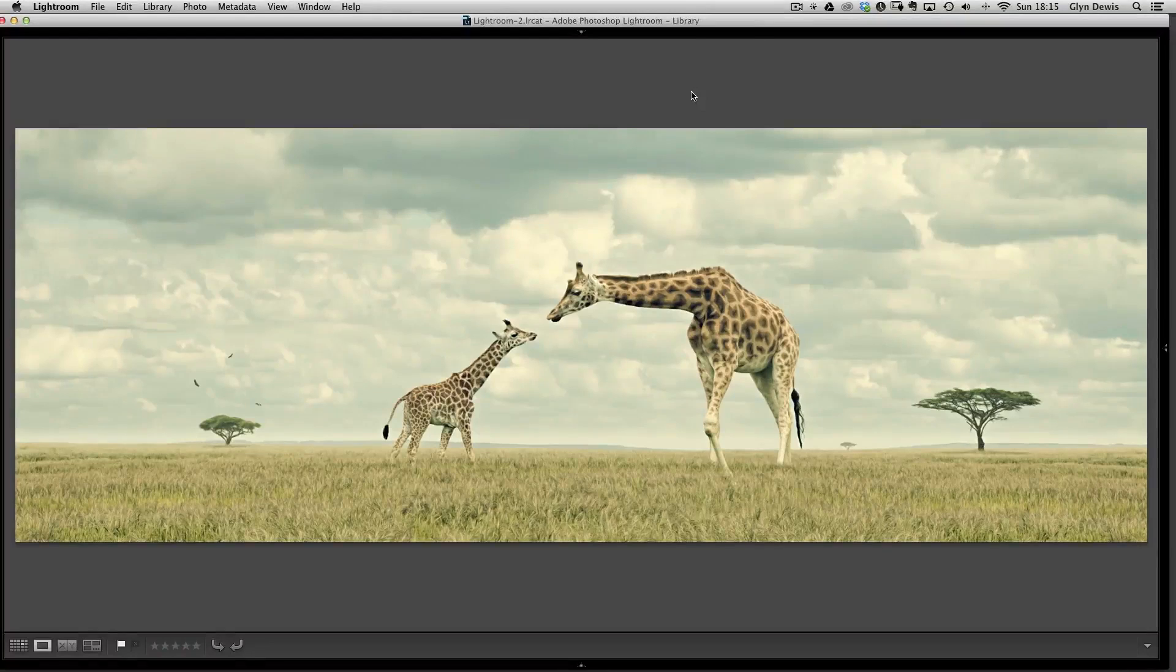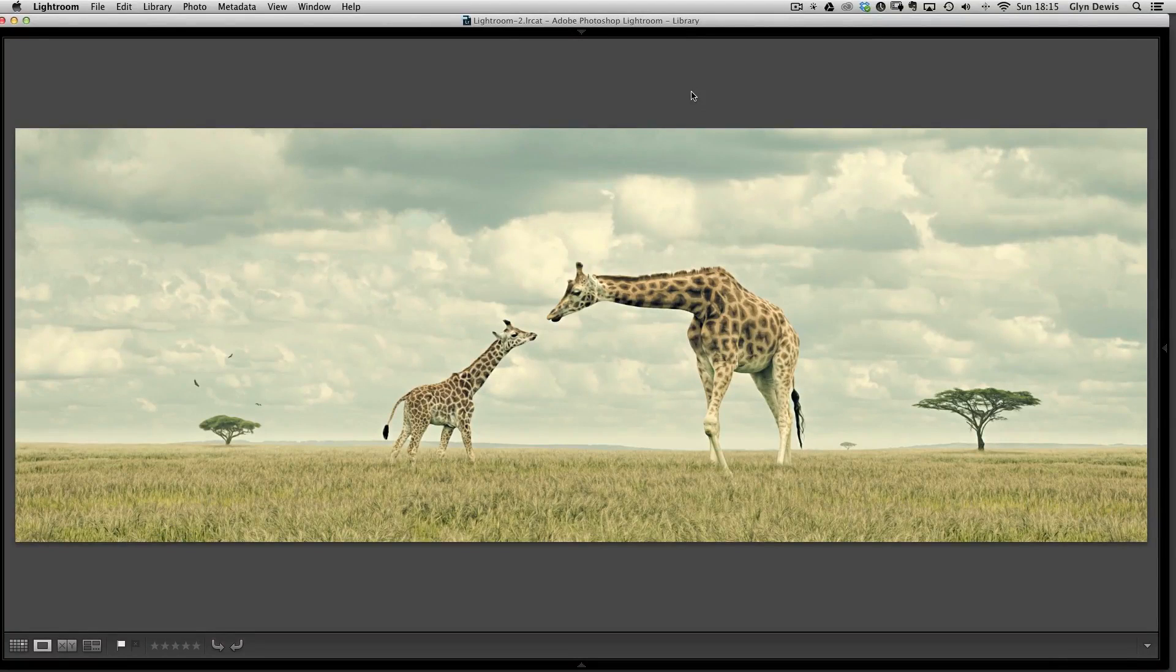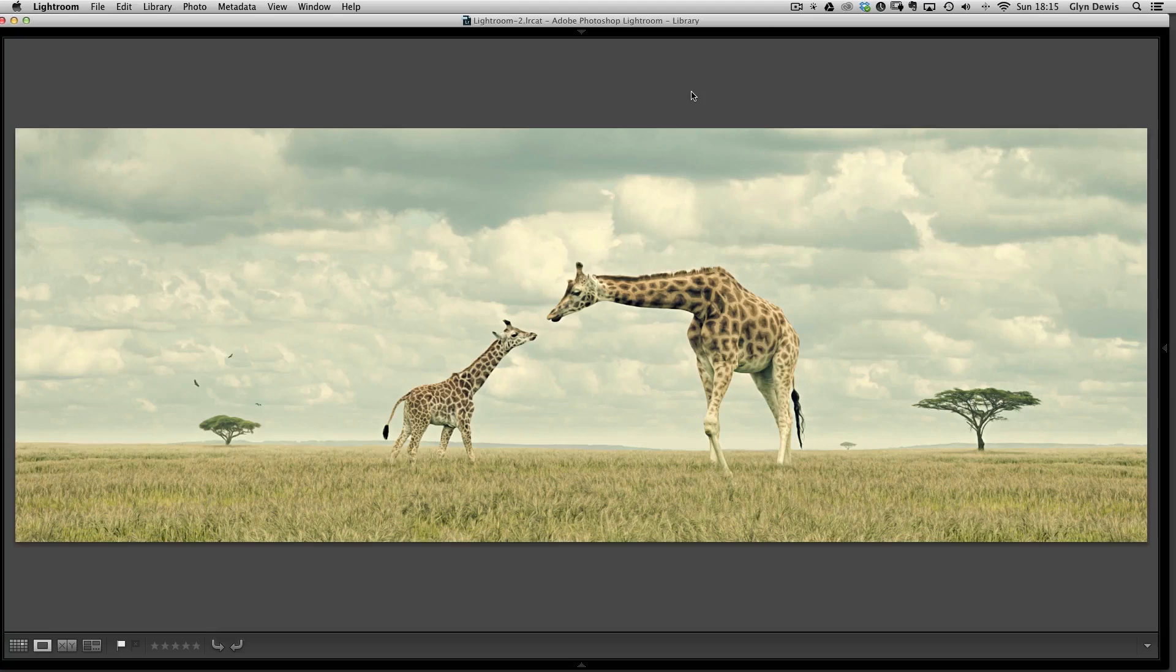This is the picture that I want to use to show this particular technique on. This is a composite that I've made just recently. I think it's roughly about 10 separate photographs that went to make in this final picture.